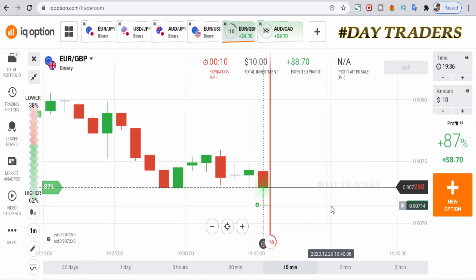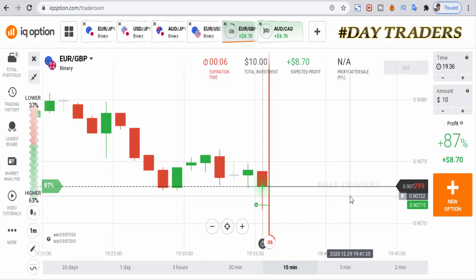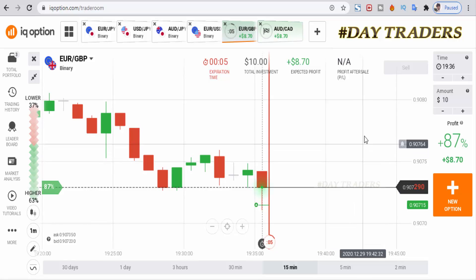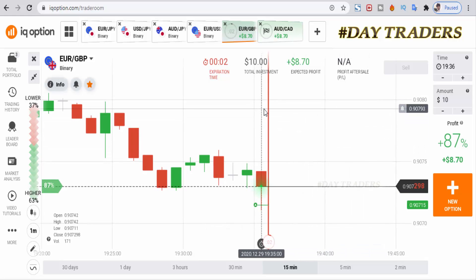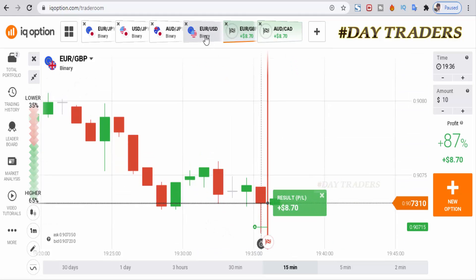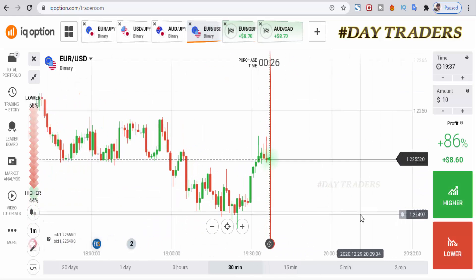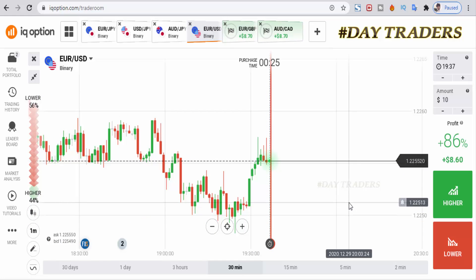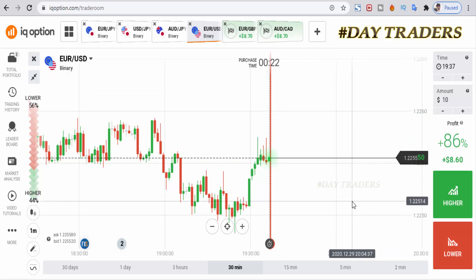Let's see — we have 10 seconds only. This is also a winning trade. I'll check the next pair.